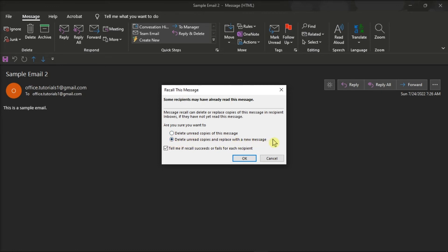You just have to take note that using their recall option does not guarantee the recipient won't get the message. It also does not guarantee that the email will vanish from their inbox either. And oftentimes, recalling an email fails.